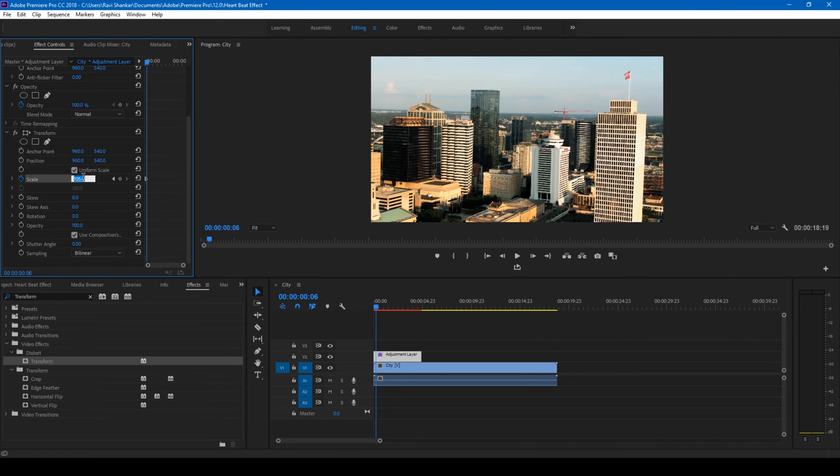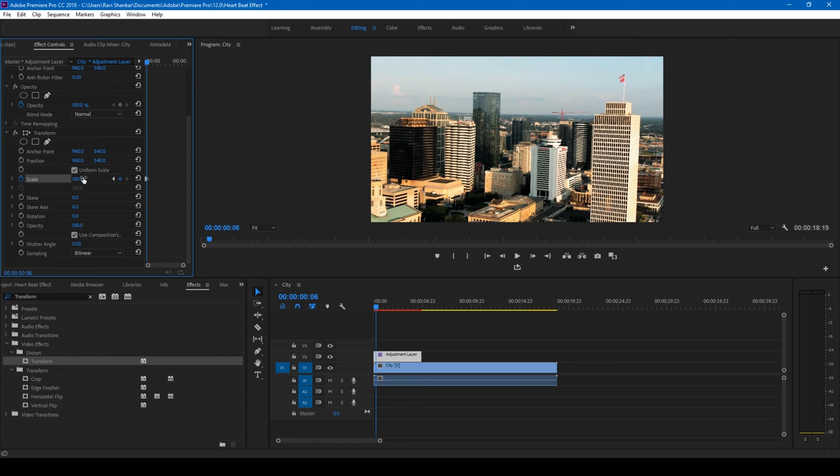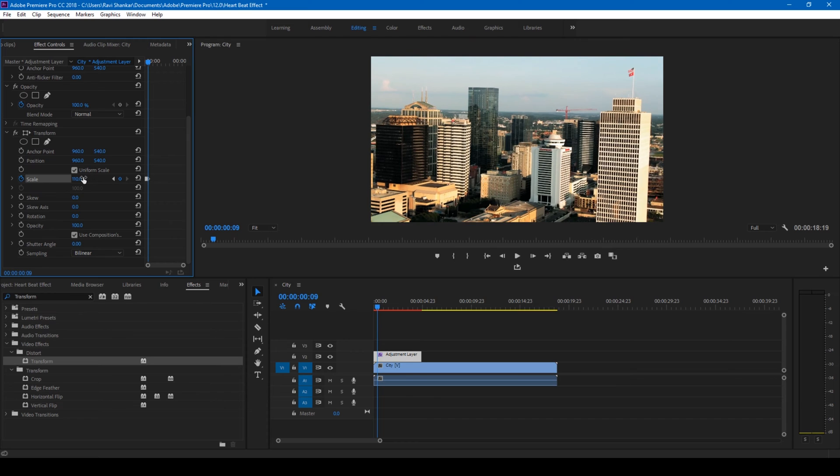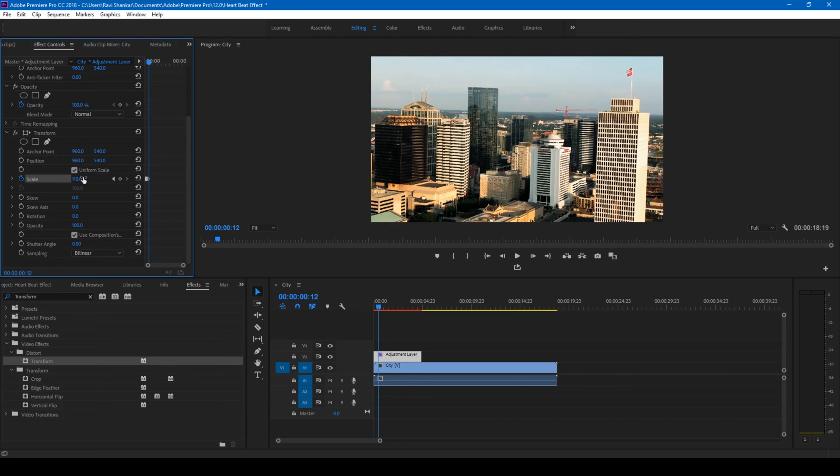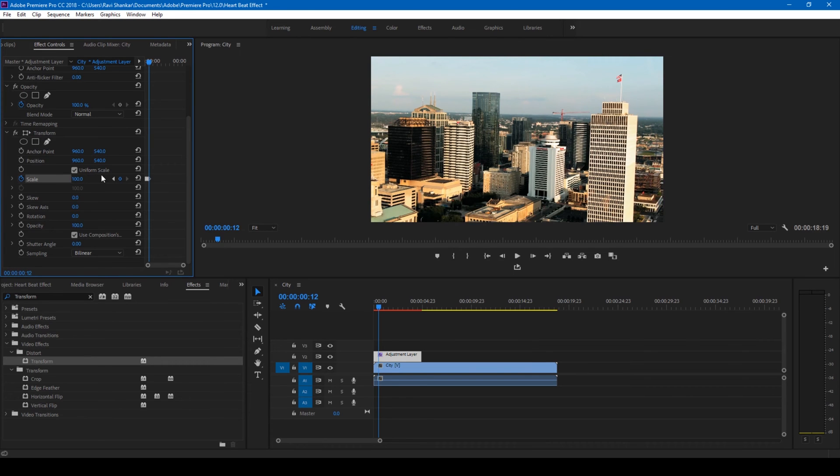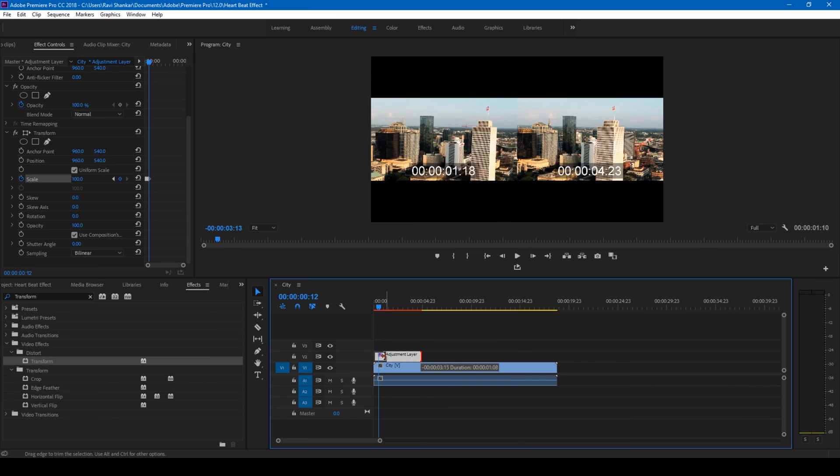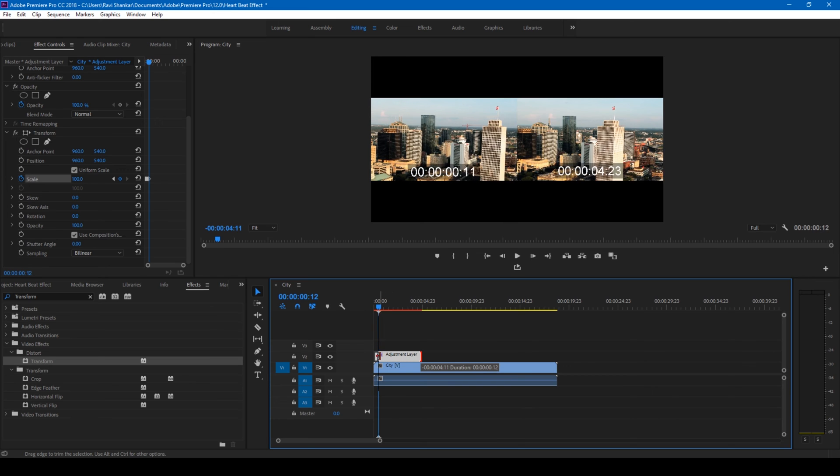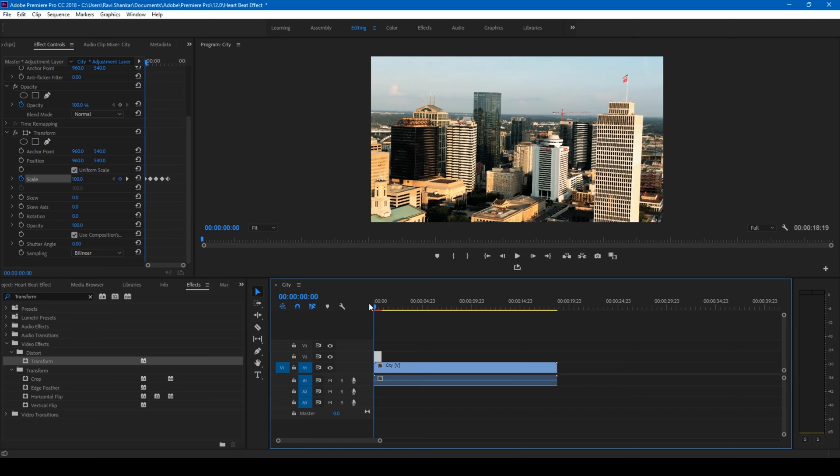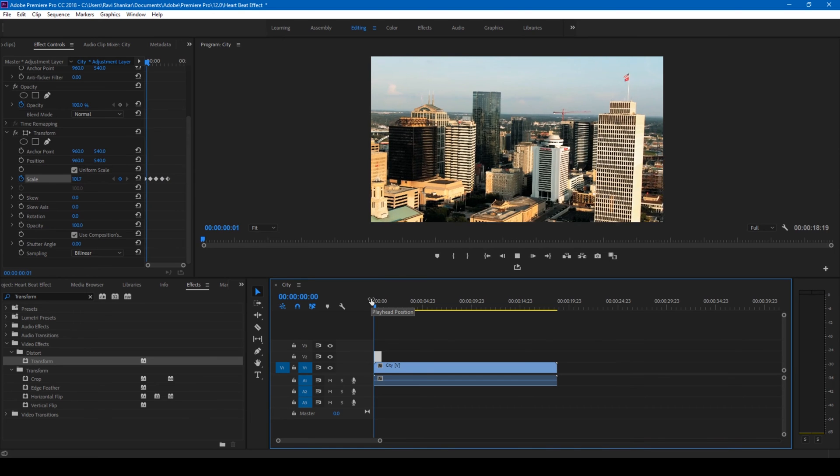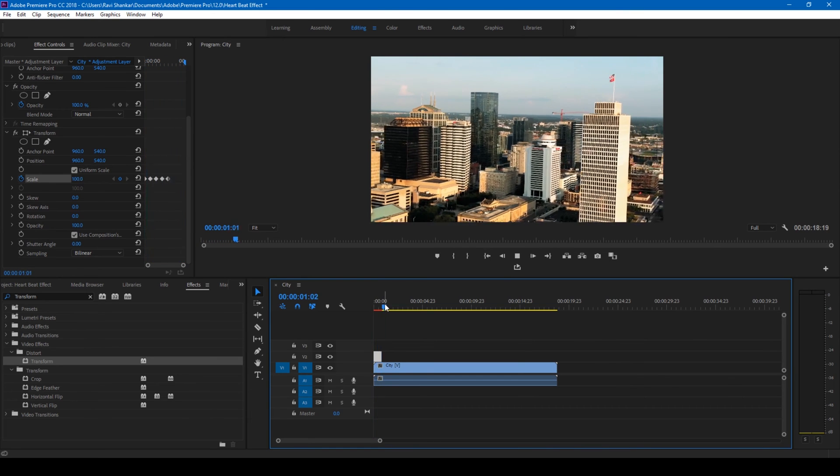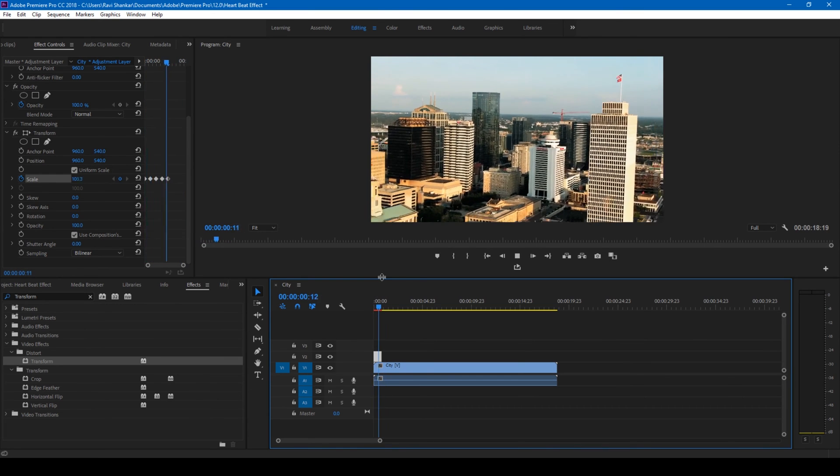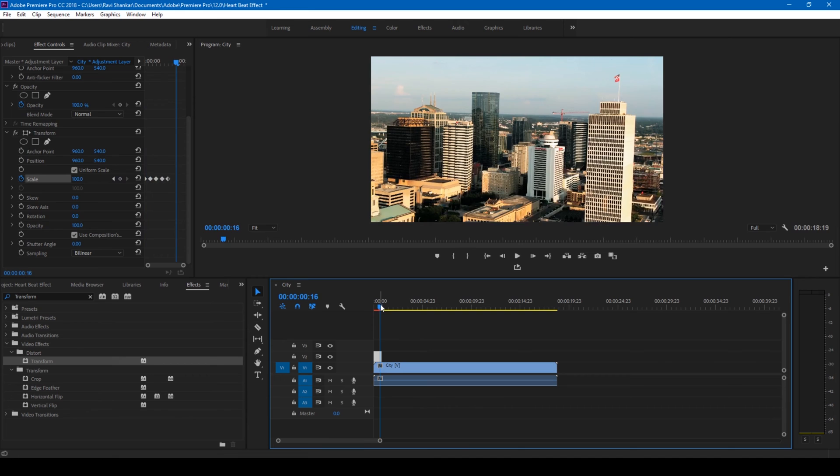Three frames forward, I'll set this to 110, then move three more frames forward and change this back to 100. Let me extend this adjustment layer until the length of this. If I start playing the video, you can see that we have a heartbeat effect similar to the way you see in the video.